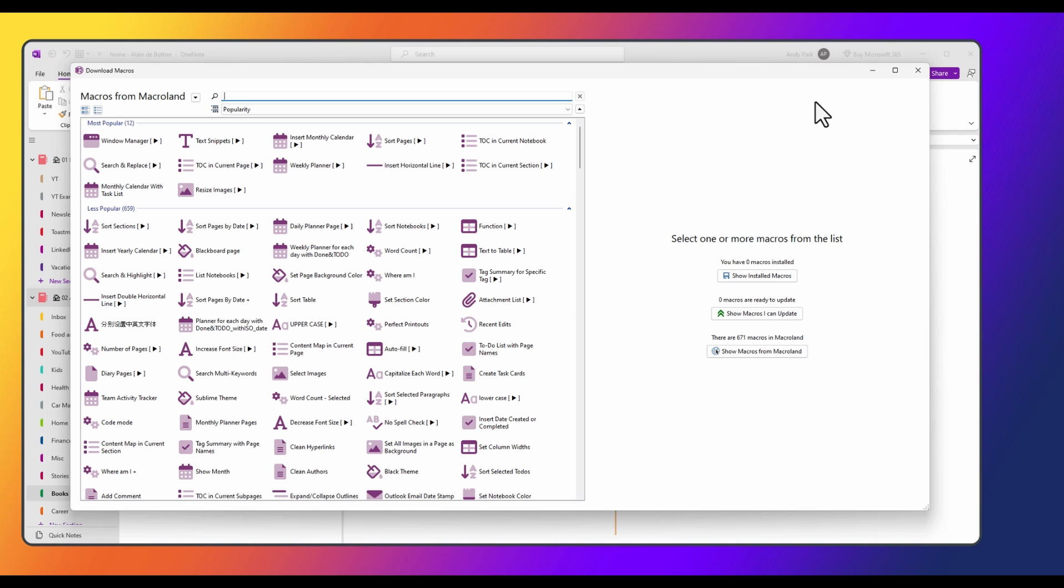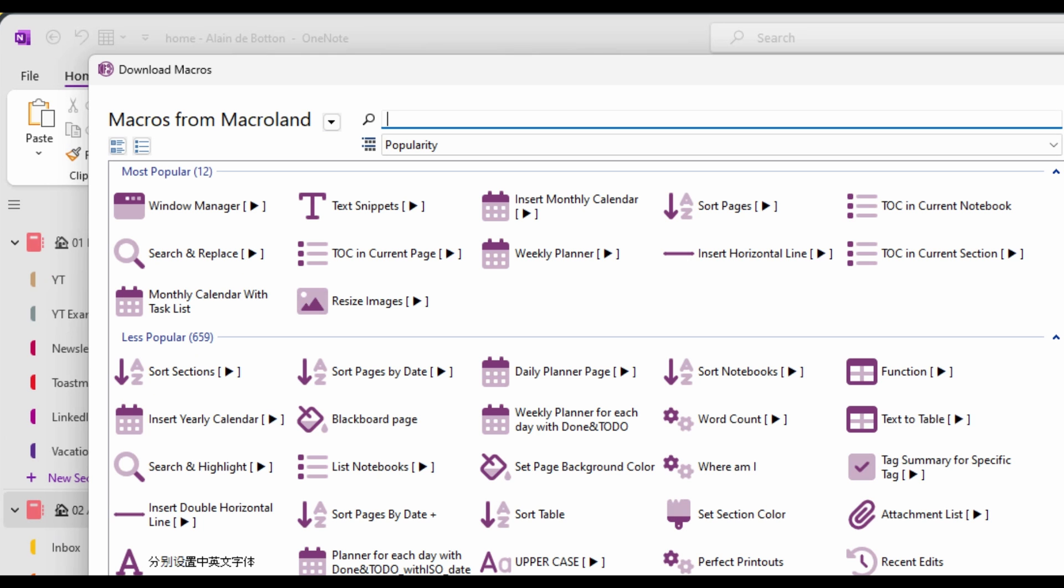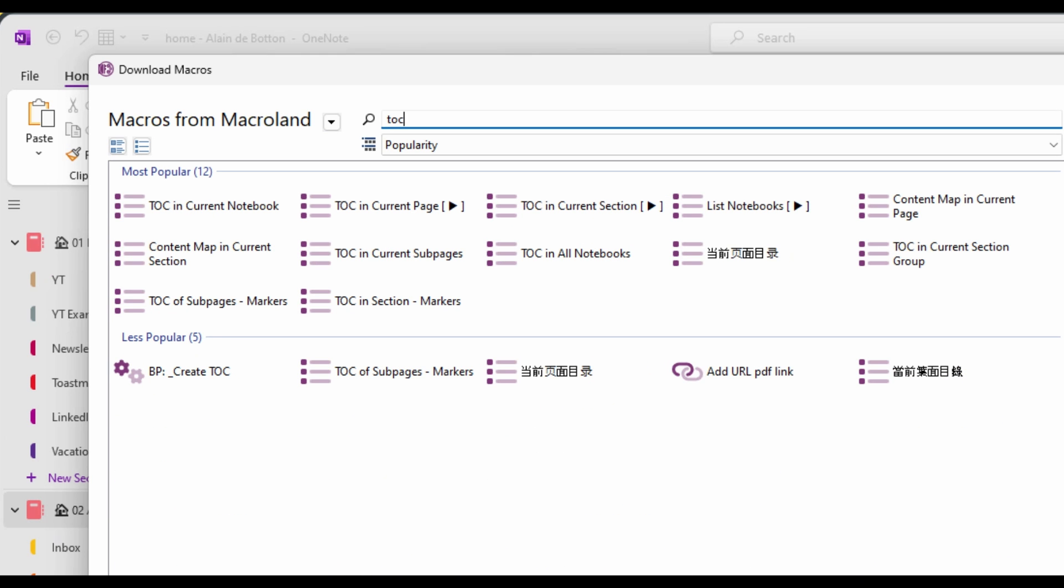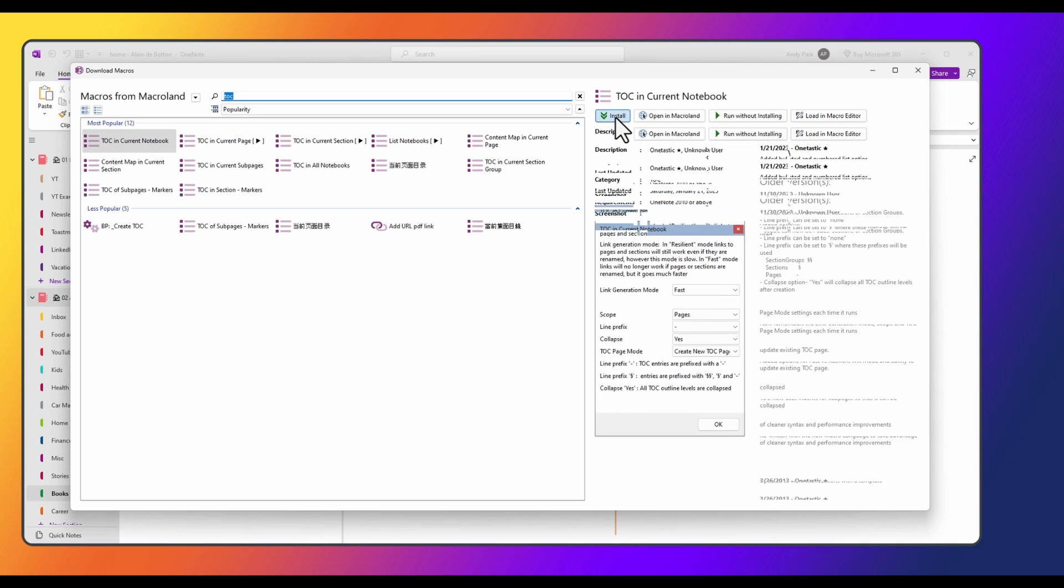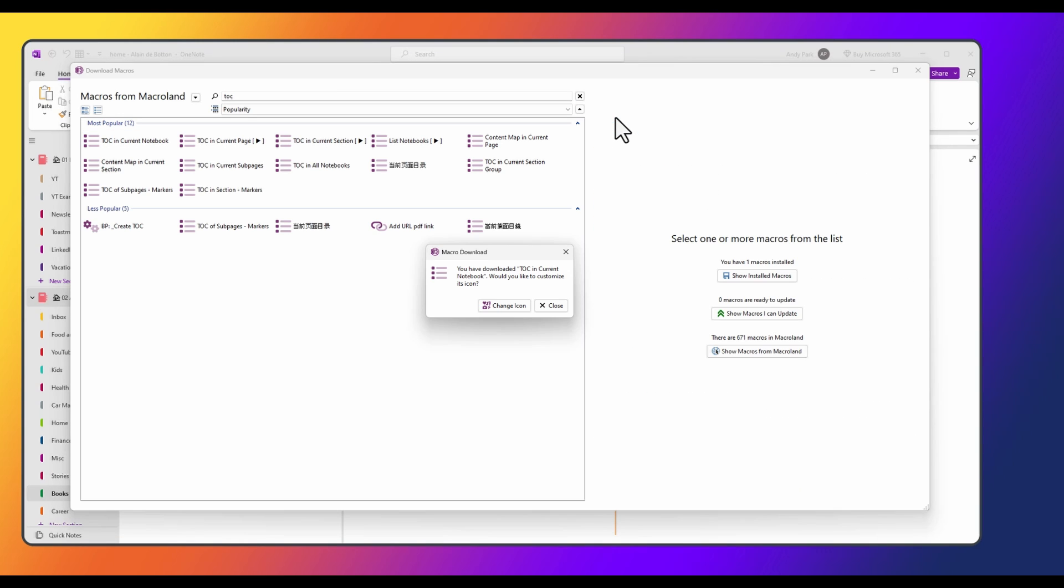Since we don't have any macros downloaded yet, I'm going to click on download macros. Now you see that there are a bunch of macros available from MacroLand, but we will choose Table of Contents, or TOC in this case, and I'll choose TOC and current notebook. You do have a few different options like current page and current section, but for the sake of today's example, let's choose current notebook. And then we'll click on install, and it just takes a few seconds.